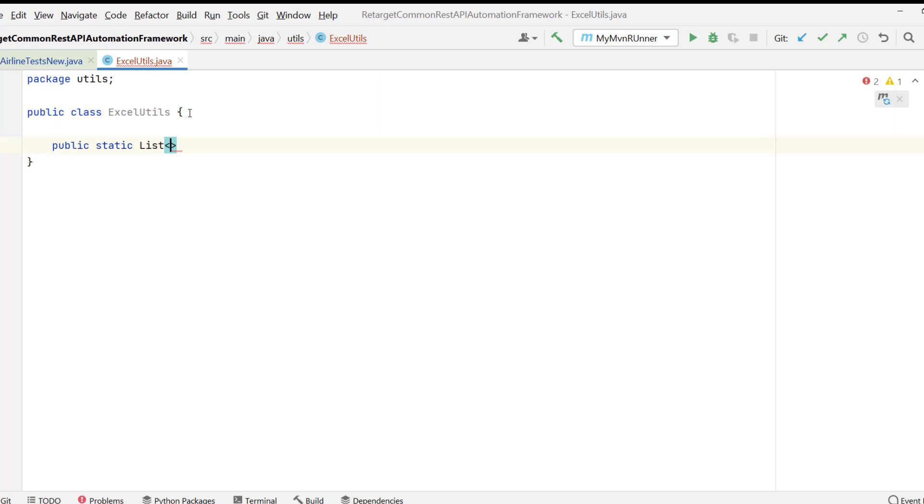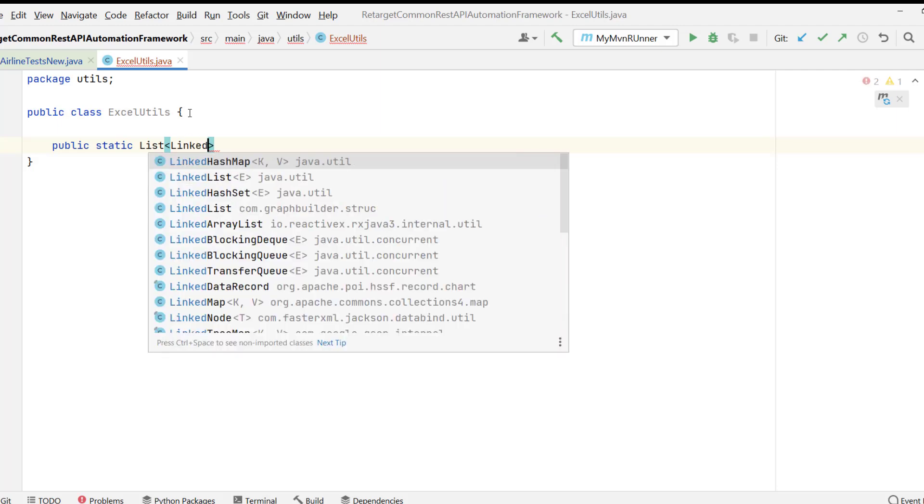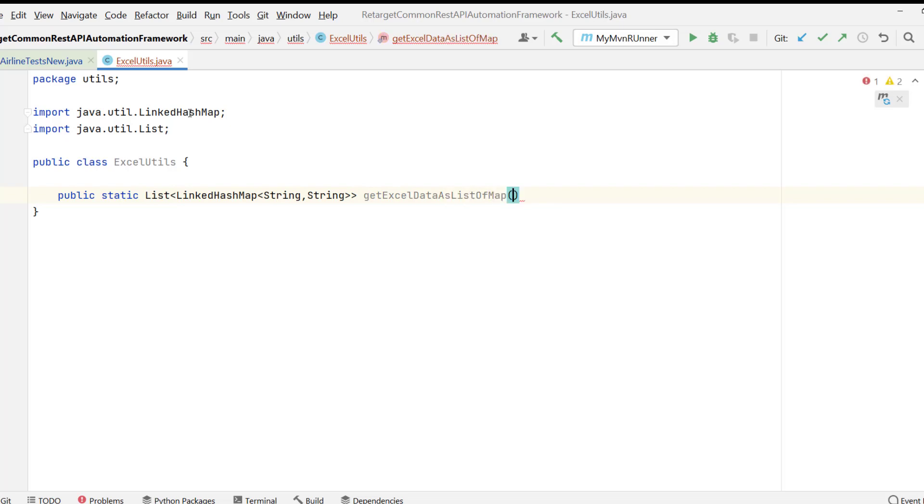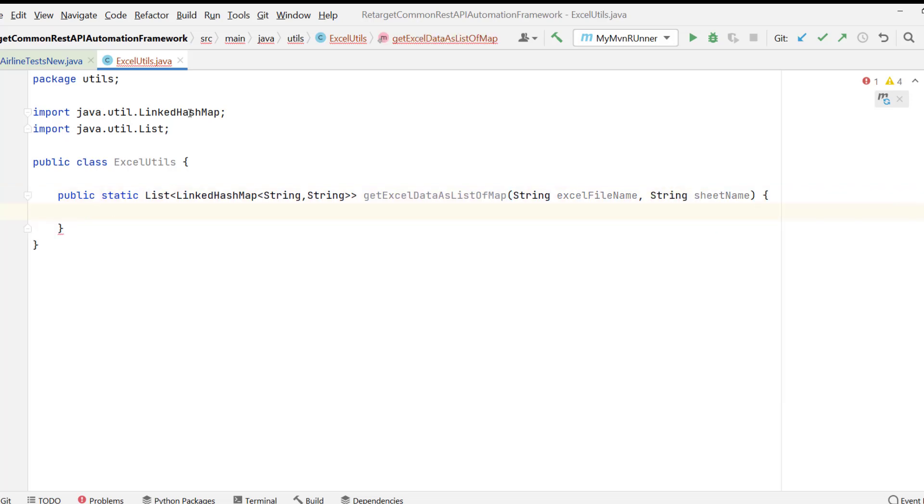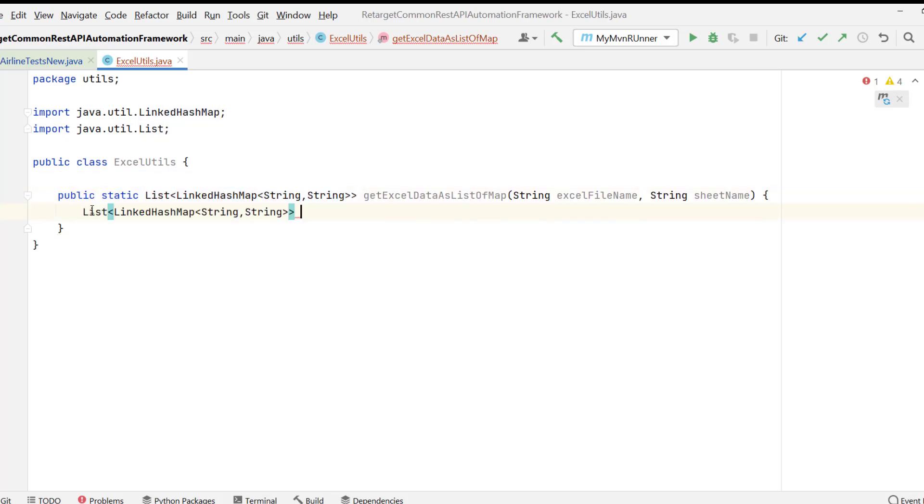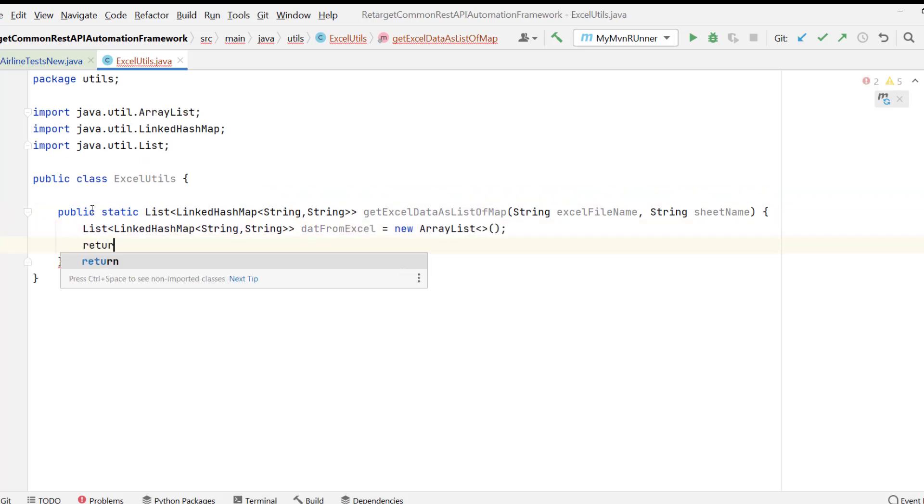So let me use the LinkedHashMap just to have the order, and this will be like string and string. You can have object also if you want to pass some different set of values like maybe boolean, integer, double. But I prefer to read everything as string and you parse it, and I will name it as like GetCellDataAsListOfMap. I require some parameters. I need you to pass the file name and pass me the sheet name. If you are going to have multiple sheets in Excel sheet, then this will be useful. But I will suggest that keep individual Excel file for test case. So that Excel file will not be heavier and there will be less chances of getting it corrupted. That is from my experience. So let me create an instance of this return type, which I will be returning at the end. So it will simply, and I will put as like dataFromExcel and new ArrayList and this will be written.